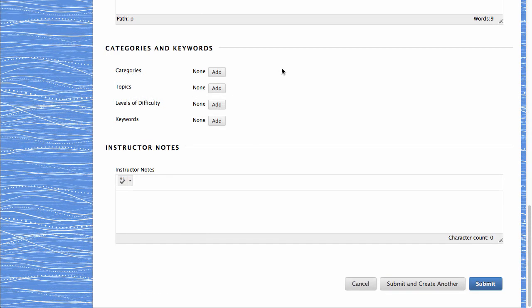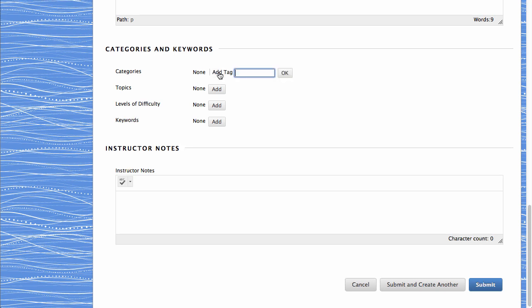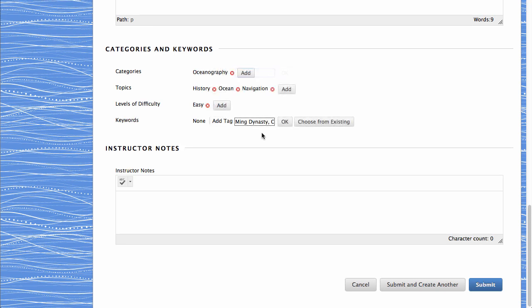The Categories and Keywords area allows you to add metadata to the question to help you easily locate it later in the Question Finder. To add a category, topic, level of difficulty, or keyword, click Add. Type your tag in the text box. You can also type multiple items at once, separating each with a comma. Click Choose from Existing to select a previously added tag. Please note, if there are no existing choices, this option will not appear.